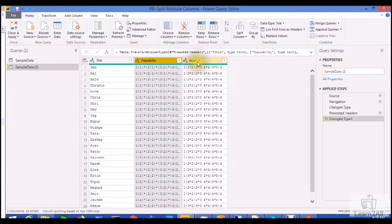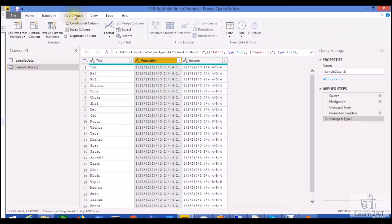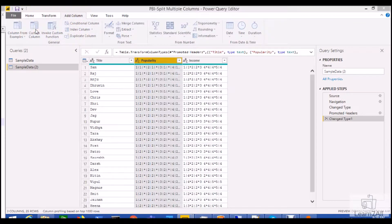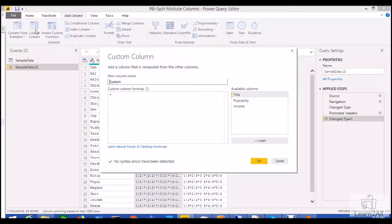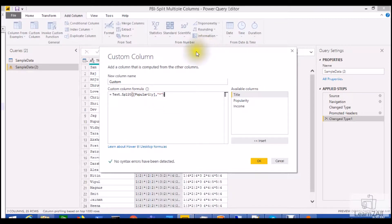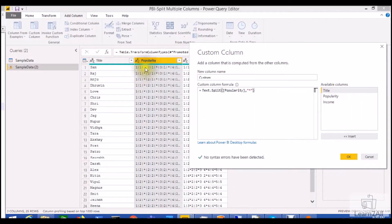I want to split both the columns at once. First, I will create one custom column. In the custom column, we are going to use the Text.Split function. I will add this Text.Split function for popularity, so my popularity row value will be split by star. Just click the OK button.